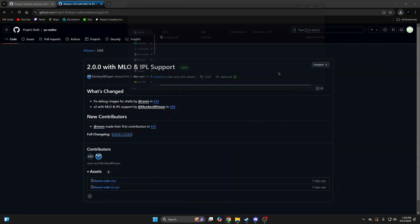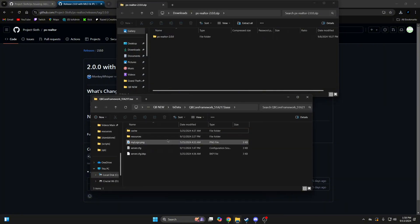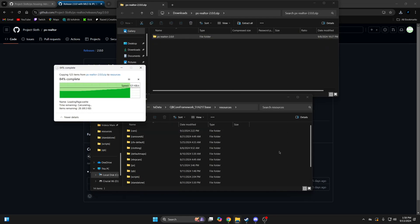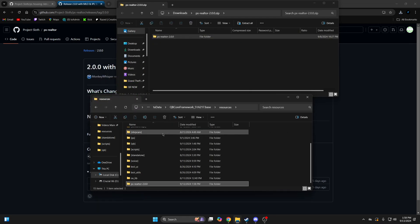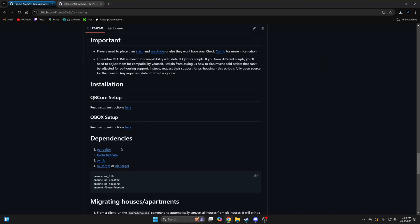Once it's done, open it up and open your server resources and add it in. Then rename it and remove the numbers from the end. Then go back to the README and repeat the process for the other dependencies.